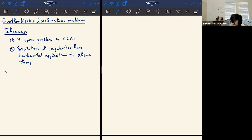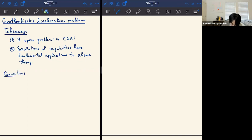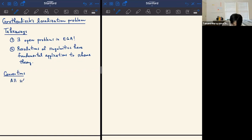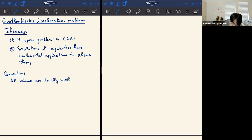Let me set some conventions for the rest of the talk. The first one is that all schemes I'll mention today will be locally Noetherian. And if you don't like that, you can assume they're even Noetherian. But everything boils down to the local story, so I might as well say what I can say.